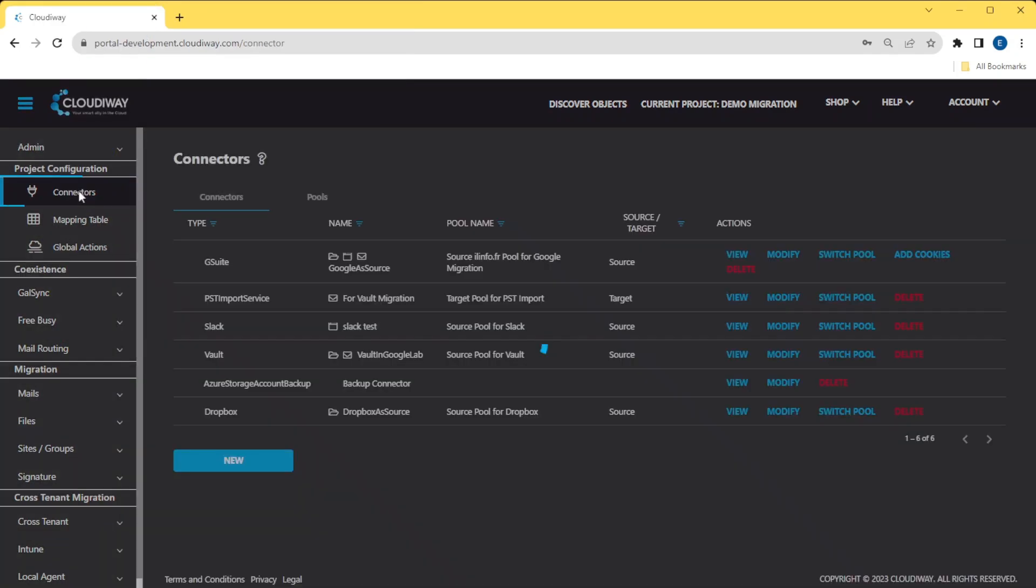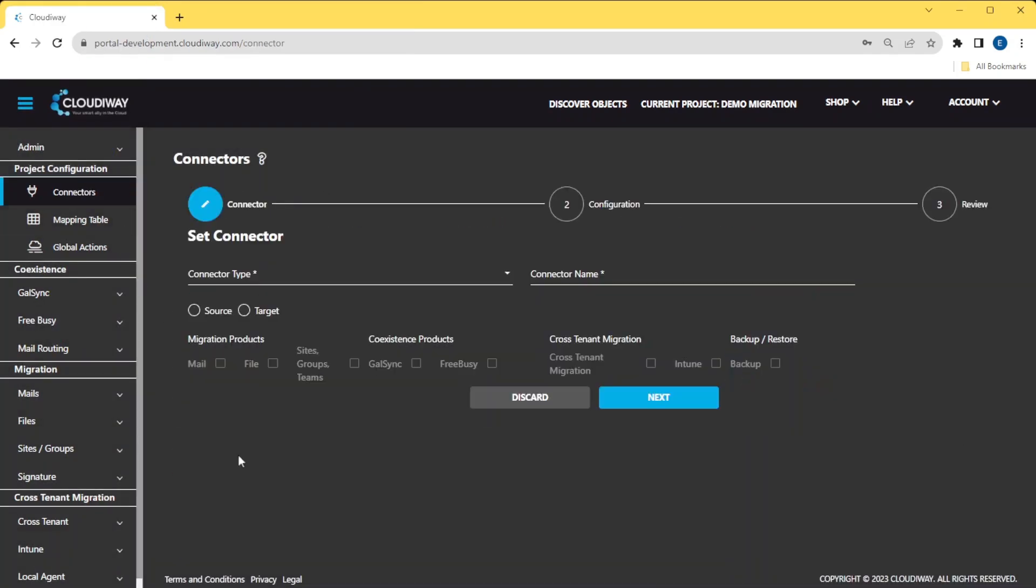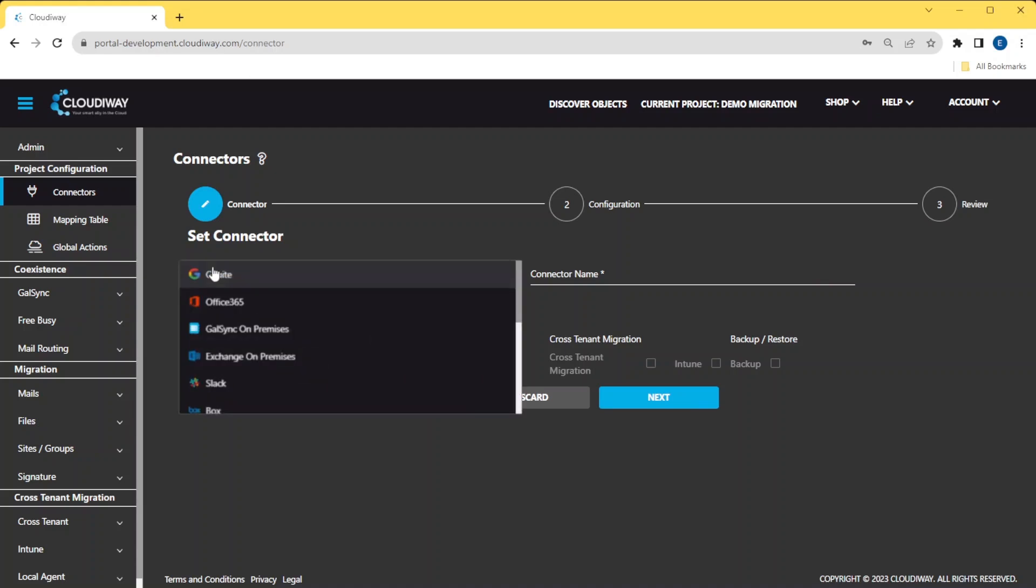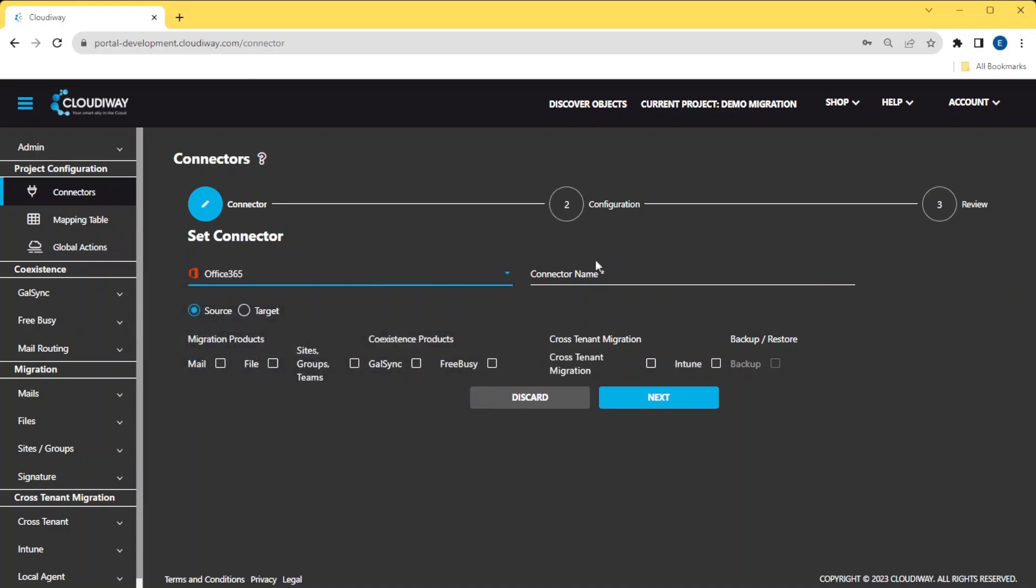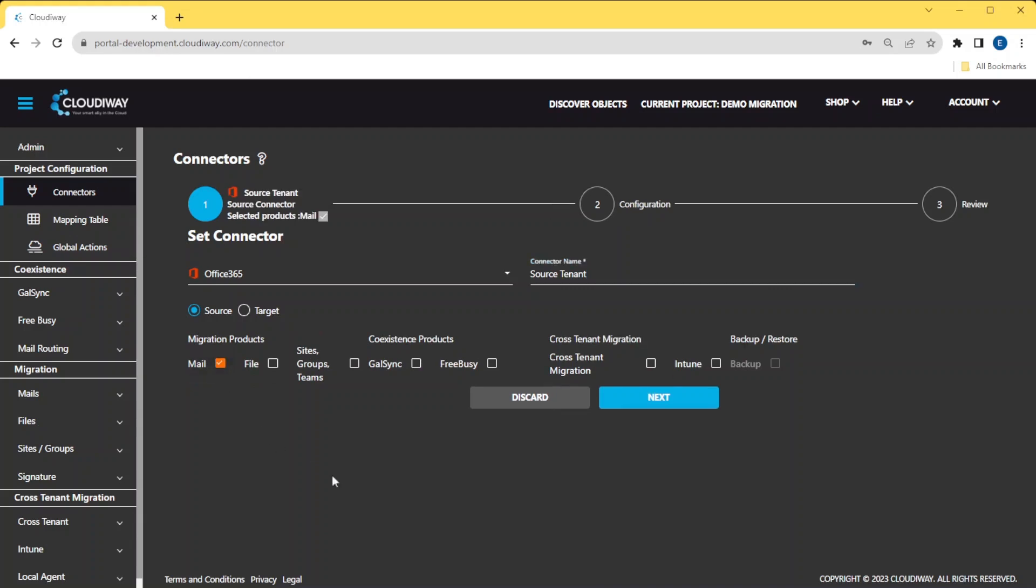Click on Connectors and click on New. Select Microsoft 365. Select Source as the direction. Select Mail for migration product and give your connector a name. Click Next.